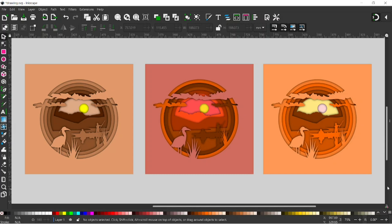In this video I'll be showing you how you can create these layered three-dimensional designs using Inkscape. I've got three different color palettes here. If you'd like to learn how to do this, stick with us.